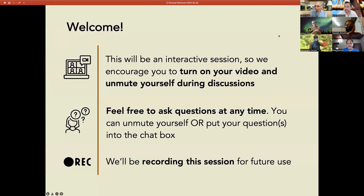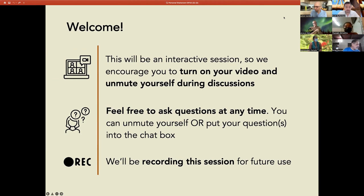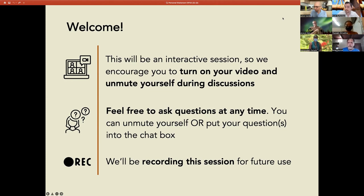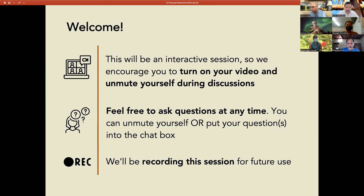Before we get started with the presentation, just a few housekeeping reminders. This will be an interactive session, so we encourage you to use your video and to unmute yourself during discussions. Feel free to ask questions at any time by unmuting yourself or putting your question in the chat box. Also, we'll be recording this session for future use so that students can refer to this workshop later.